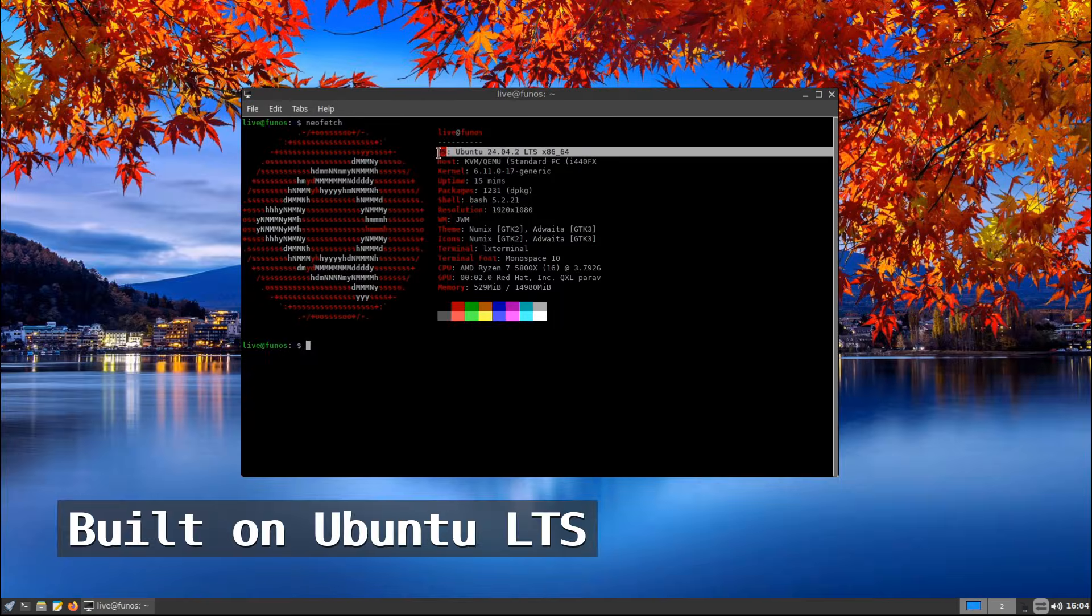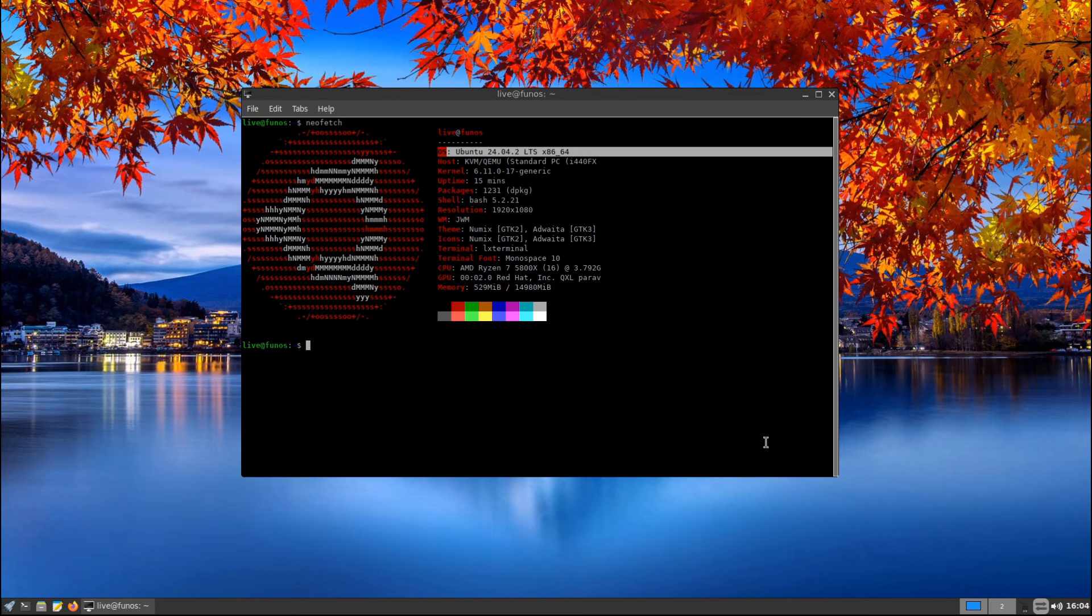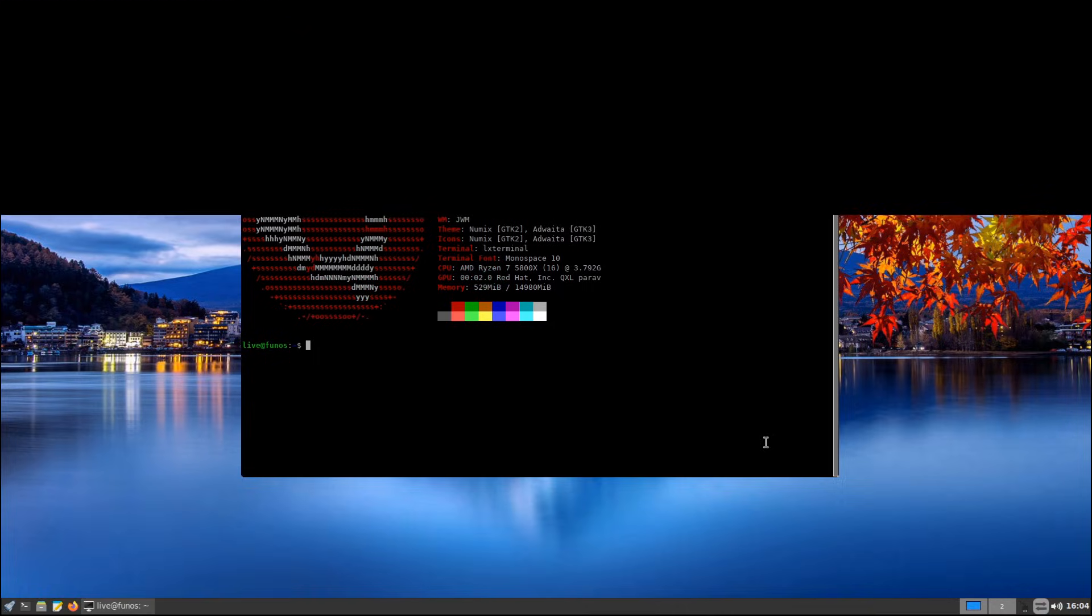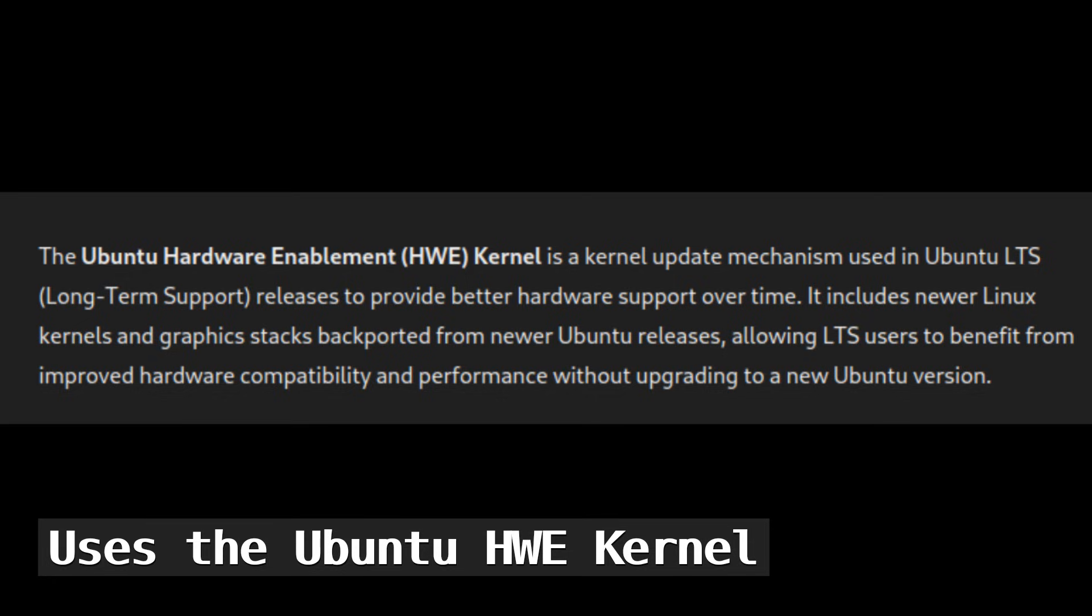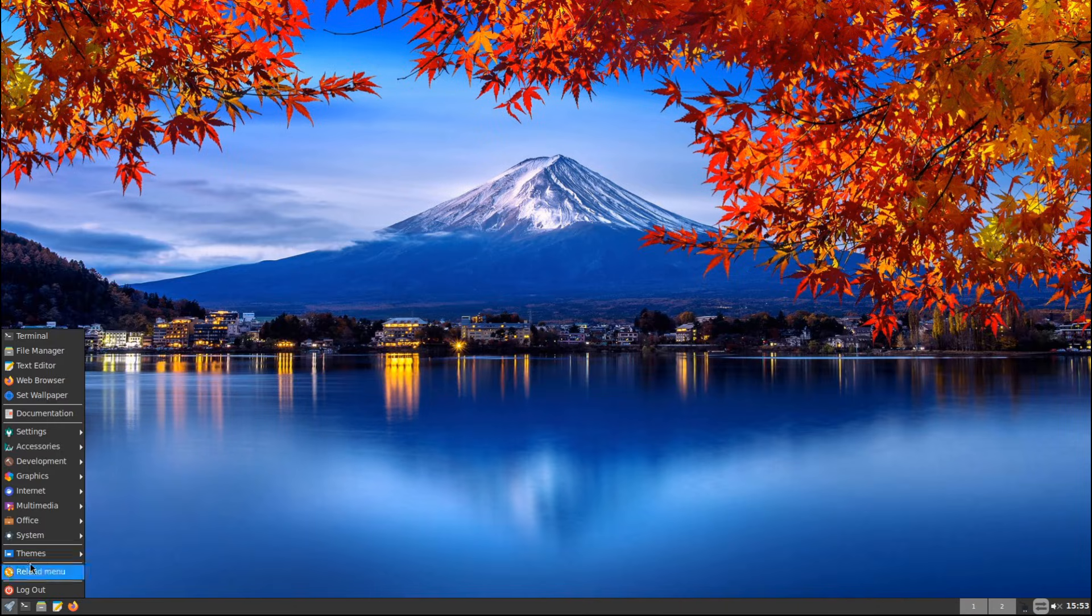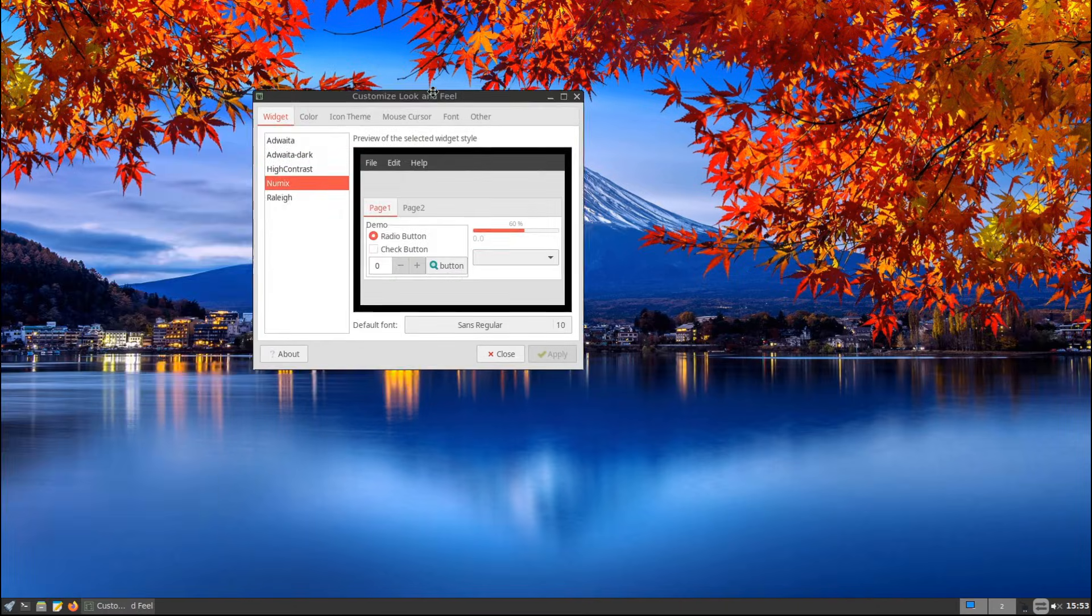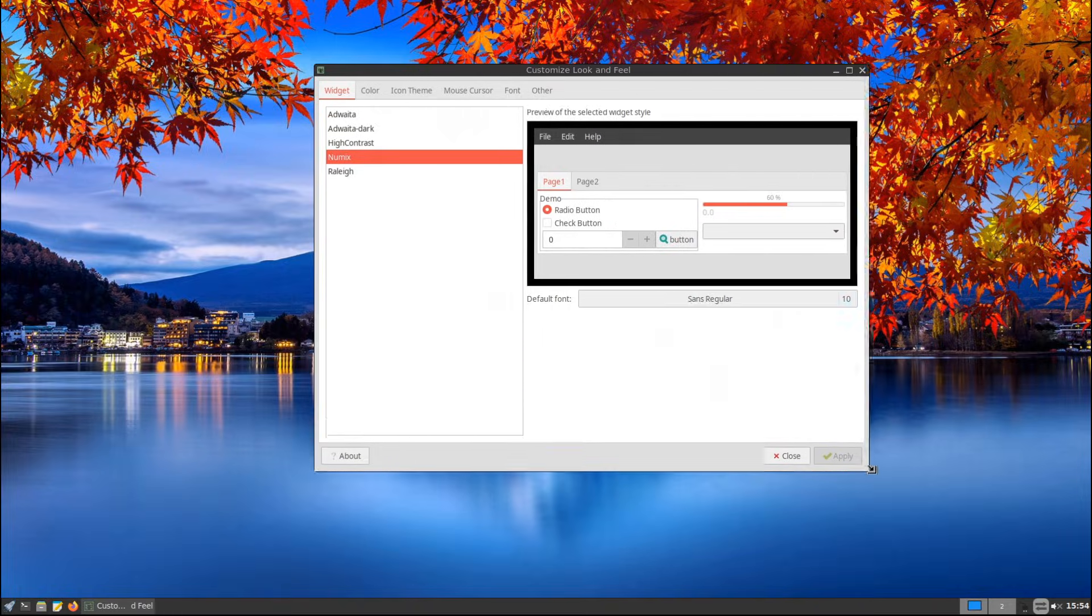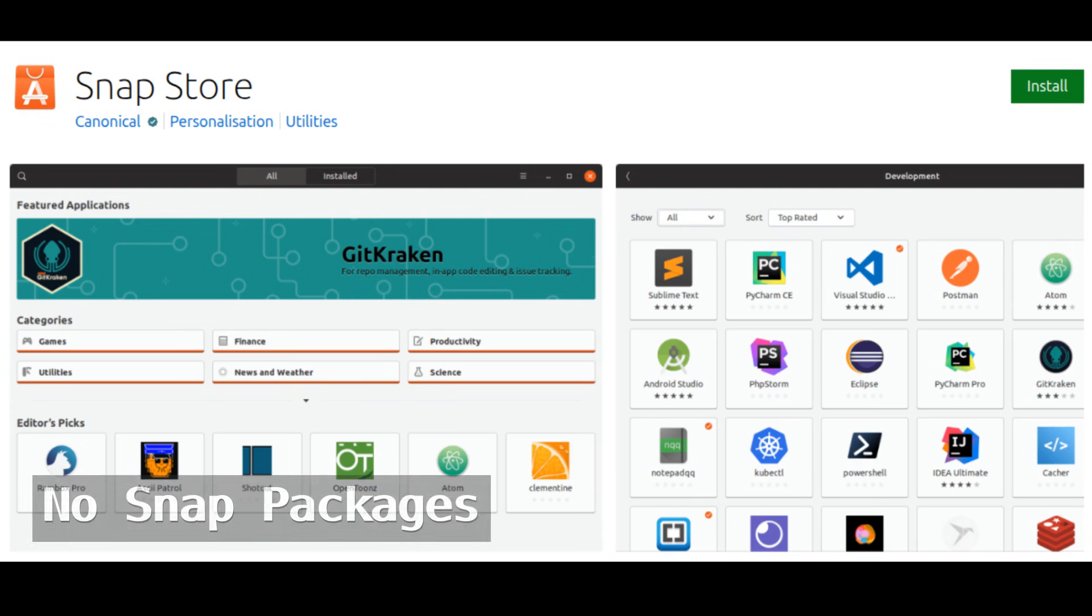Ubuntu LTS means Fun OS gets updates and security patches for several years. This makes it a great choice for people who want stability without having to upgrade their system frequently. Fun OS includes the hardware enablement kernel, which means it supports newer hardware compared to standard Ubuntu LTS. If you have a newer laptop or PC, Fun OS should work well without any compatibility issues.